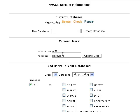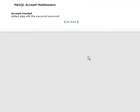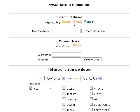Next, create an account that has access to the database. In the current user section, type a username and password, then click create user. On the results page, click go back.